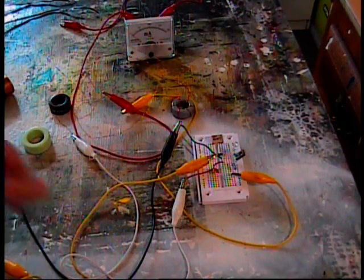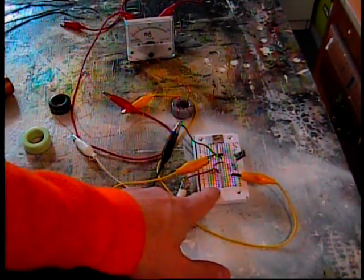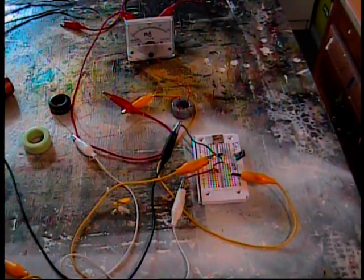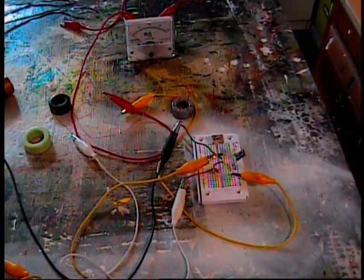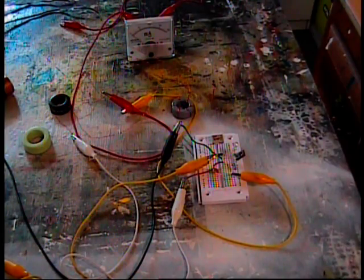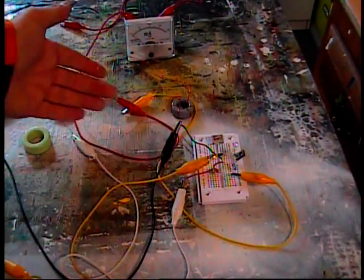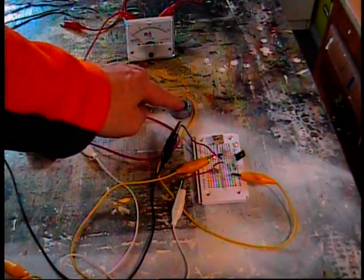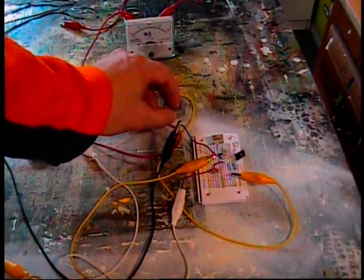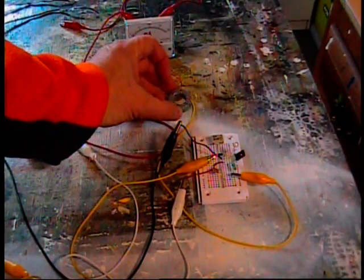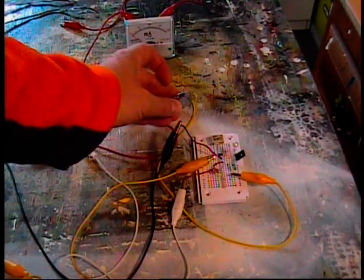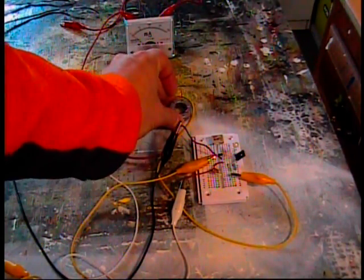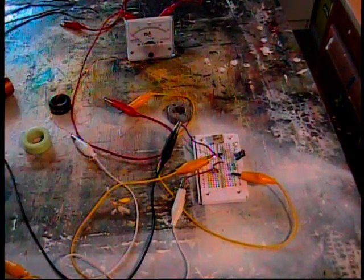22-gauge wire is usually used for connections on breadboards like this one. And I also used a magnet wire, two different types, two different gauges of magnet wire, a 22-gauge and a 28-gauge.